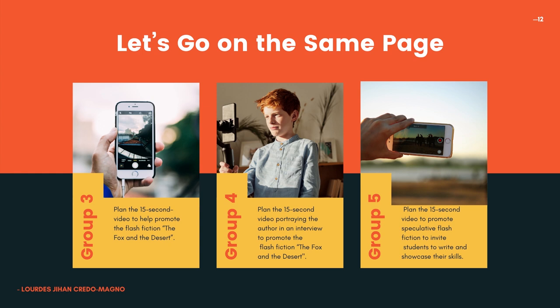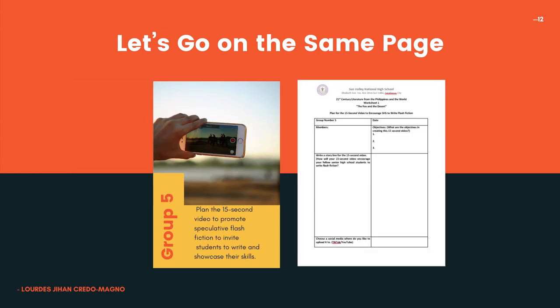Group 5: plan a 15-second video to promote speculative Flash Fiction and invite students to write and showcase their skills. In your worksheet, write your objectives, write a storyline for how your 15-second video will encourage your fellow senior high school students to write Flash Fiction, and choose a social media platform — either TikTok or YouTube — to upload it to.